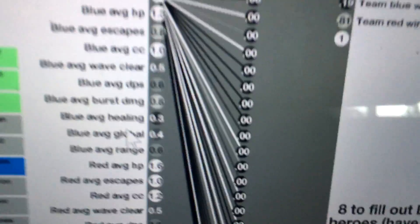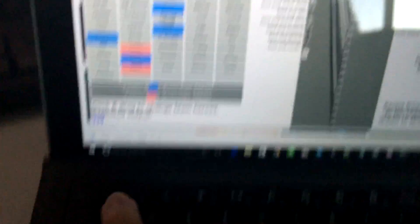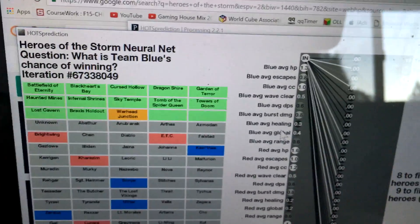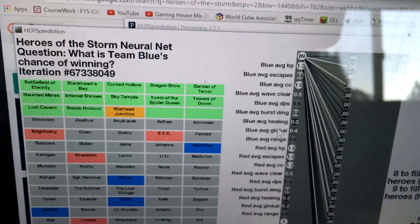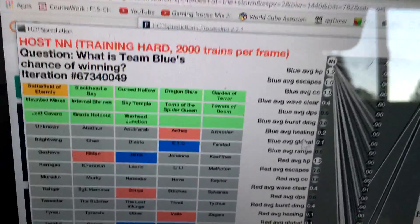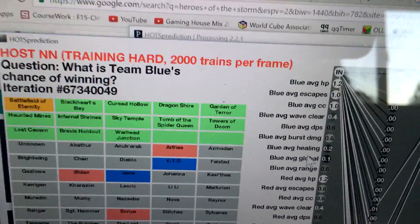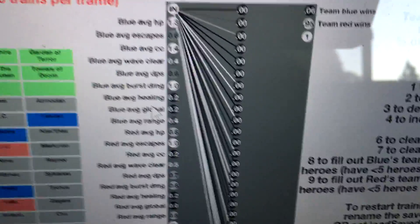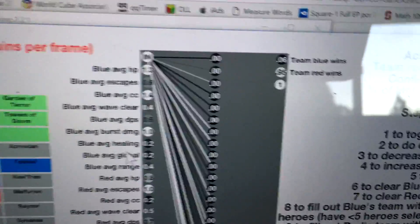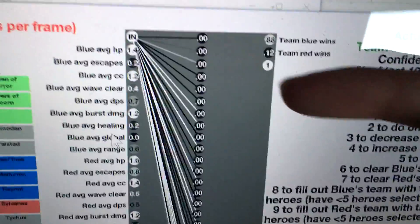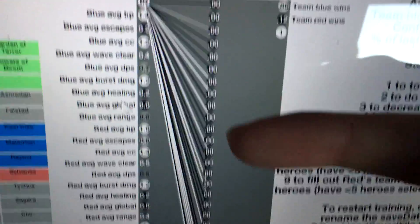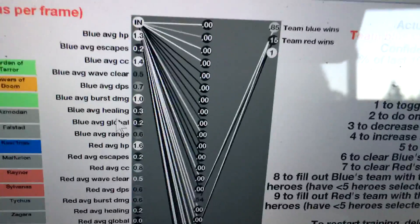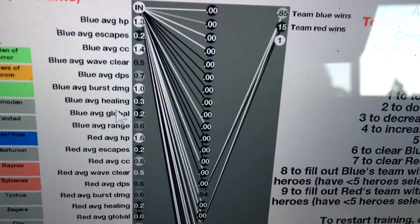But if I press 1 now, which will have it train as fast as possible, you can see it's doing 2,000 trains per frame. But remember, every single train, it has to calculate for all 1,000 middle neurons, which is a ton. So it's going really slow.